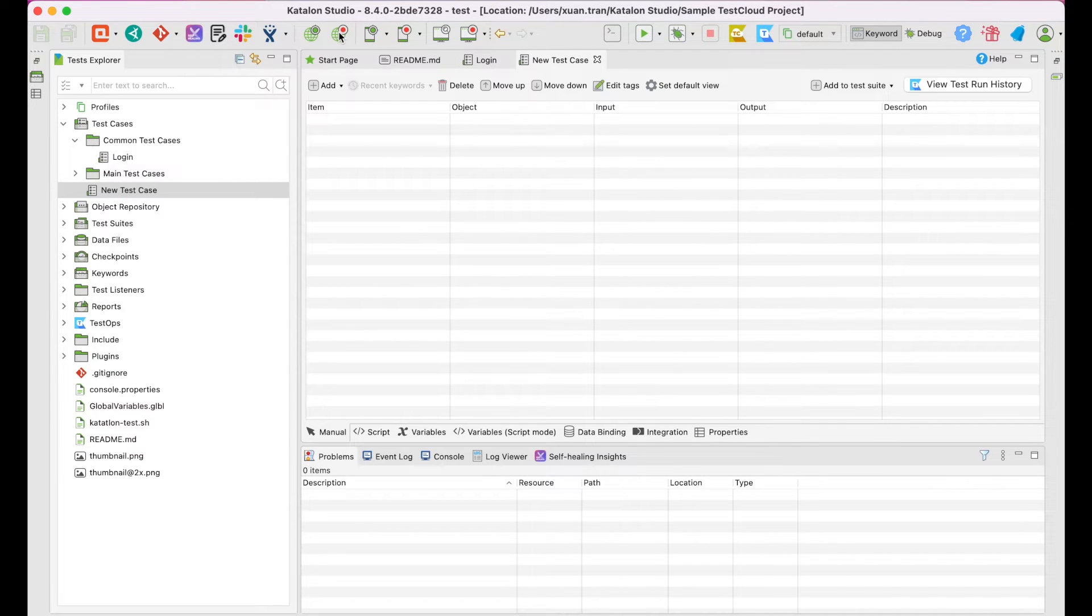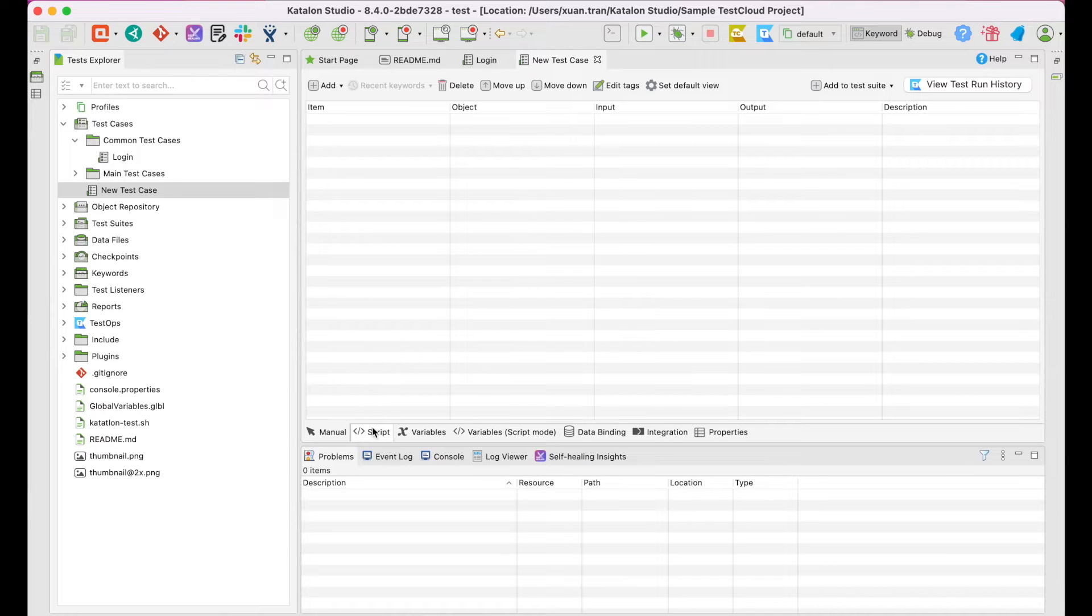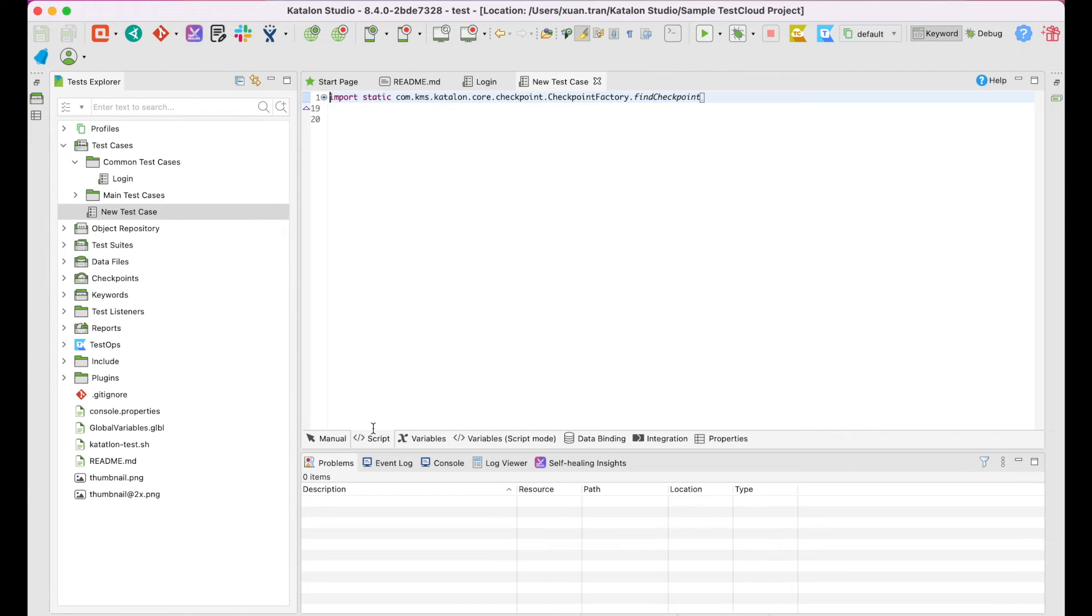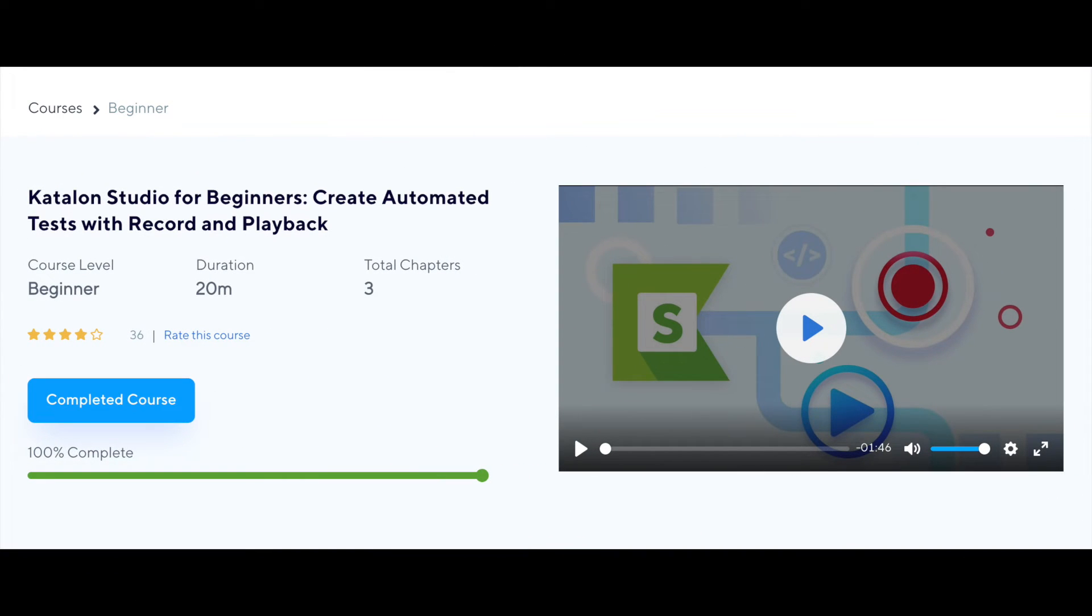Then, you can use Record and Playback features, scripting mode, and keywords to create test scripts. We have already published a Record and Playback course to guide you on how to use its no-code approach. Post this video, go there and follow the instructions to create some simple test cases.